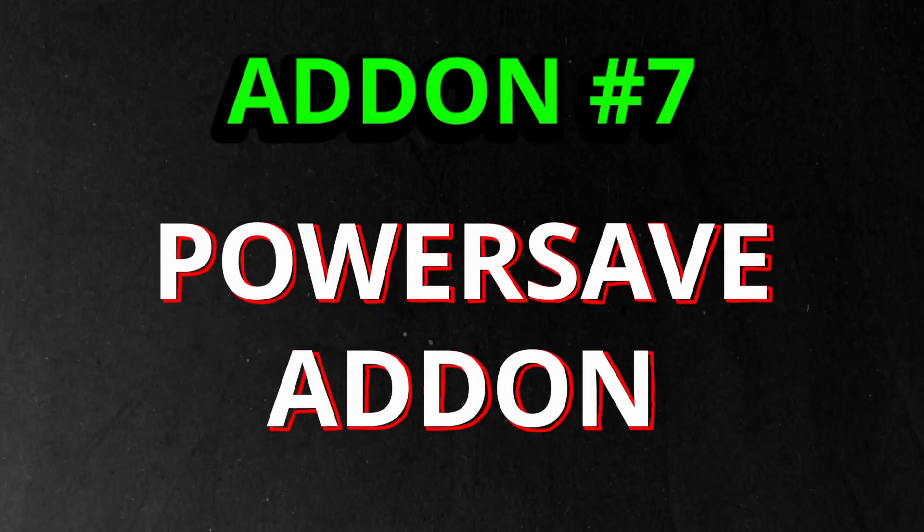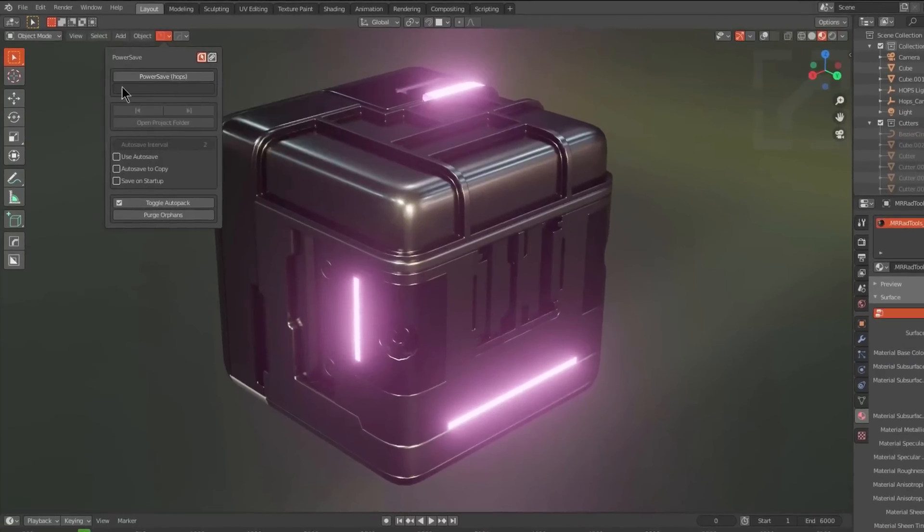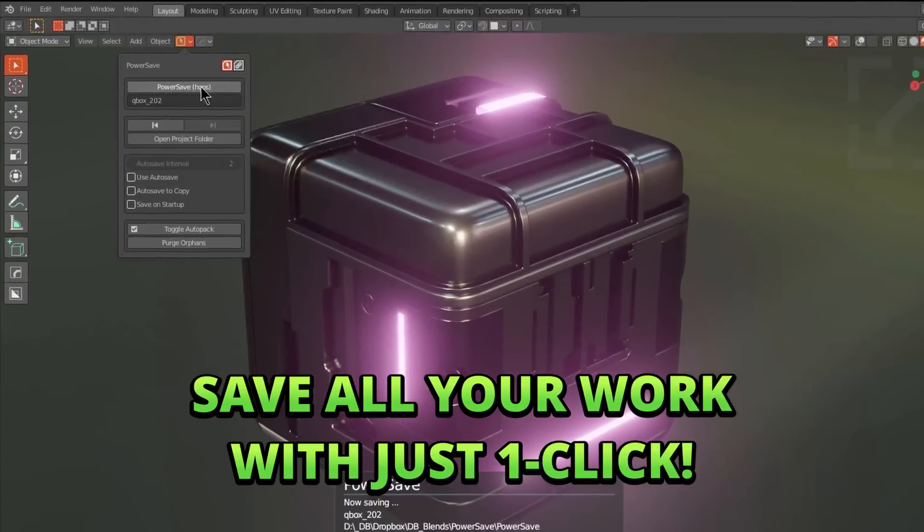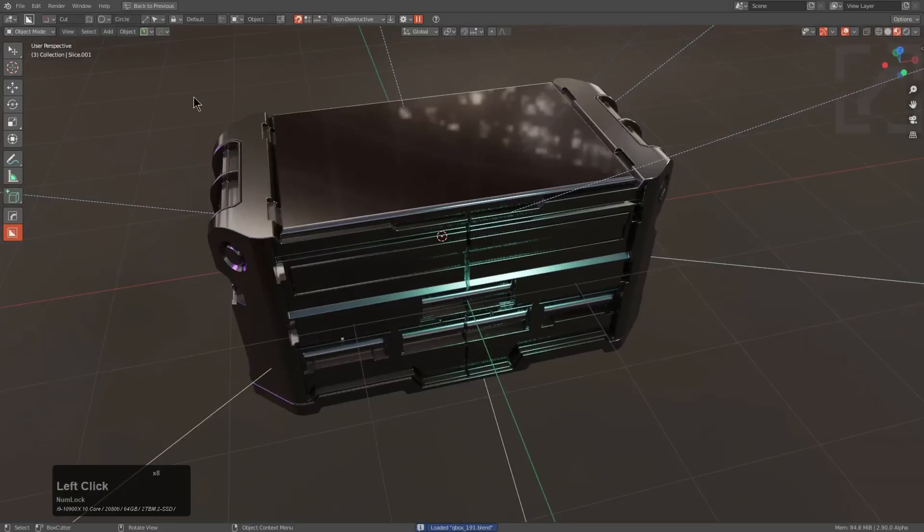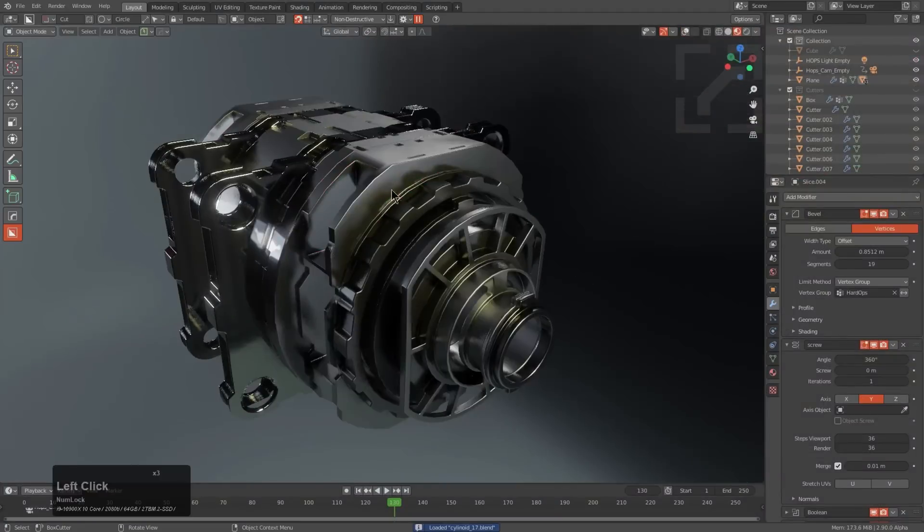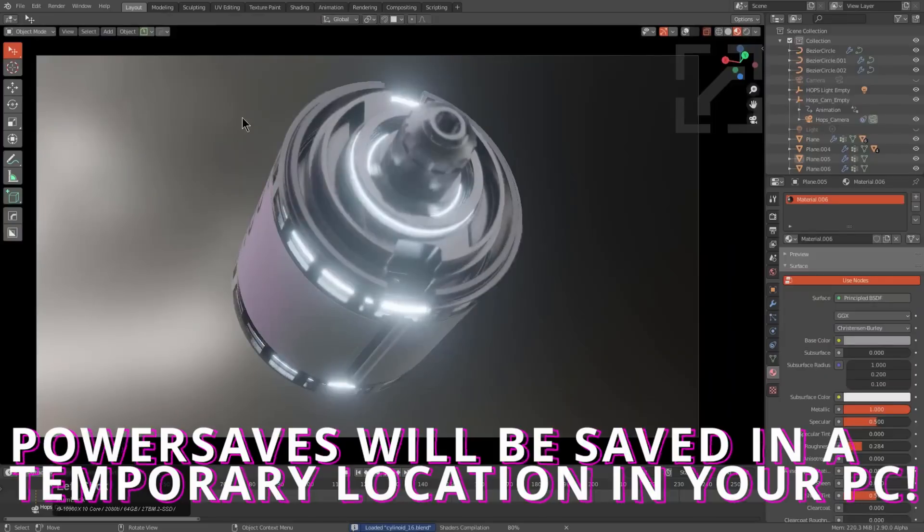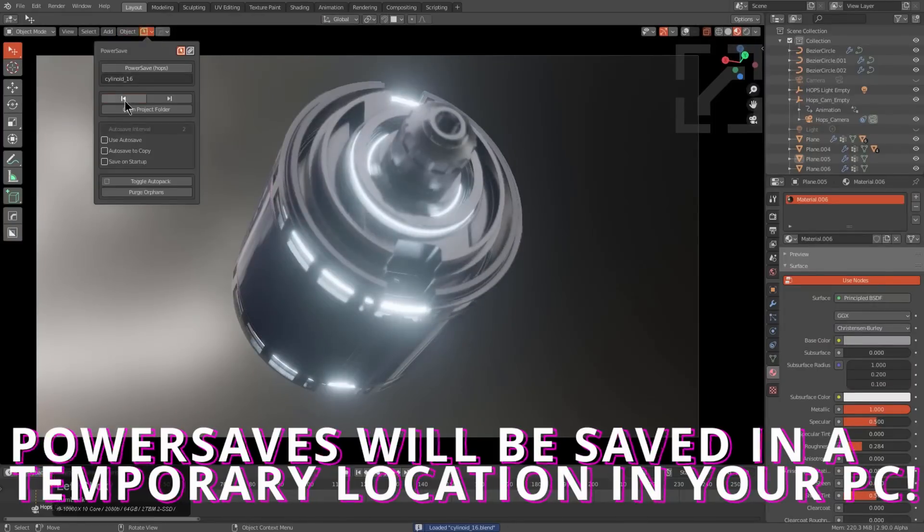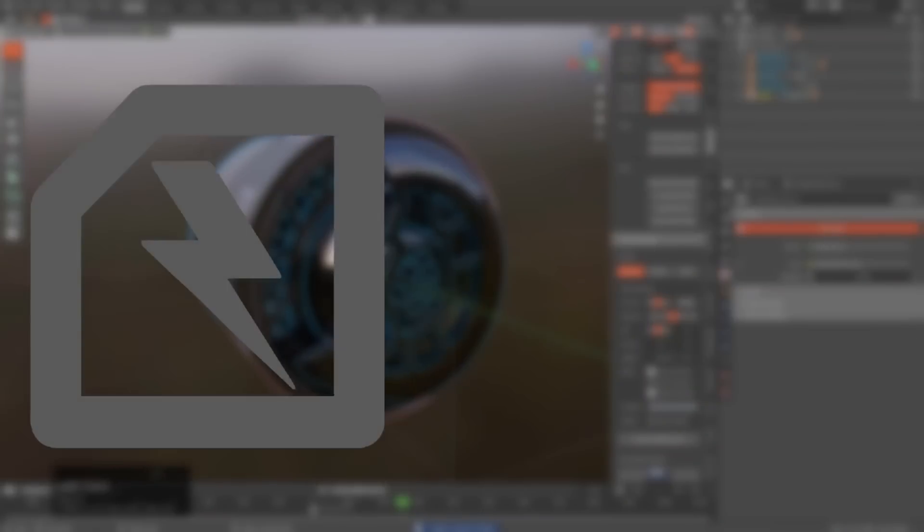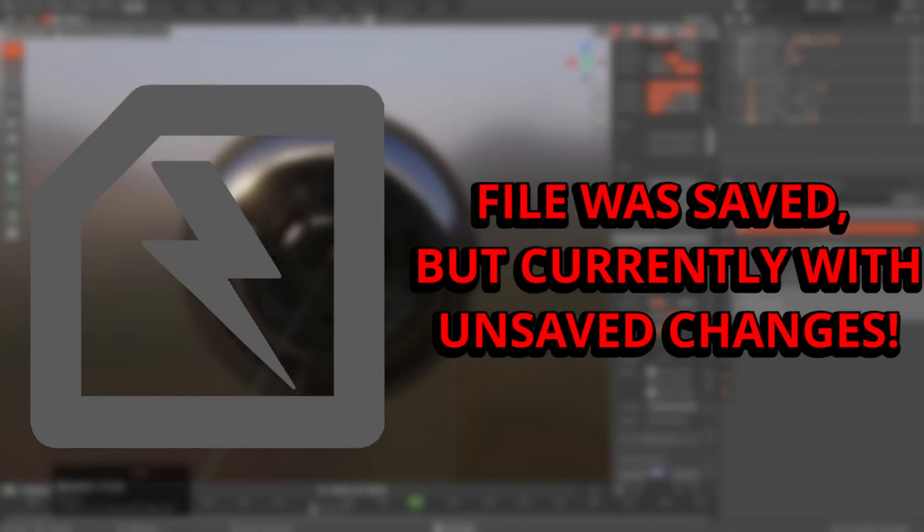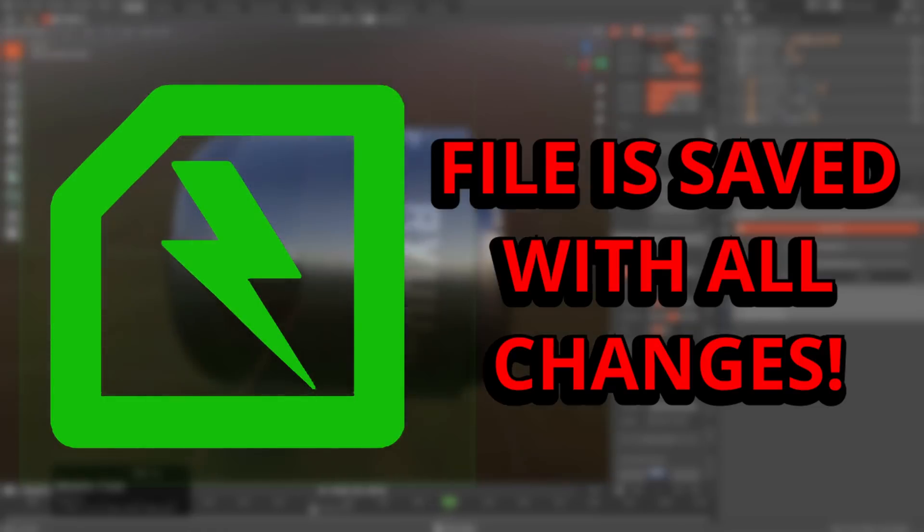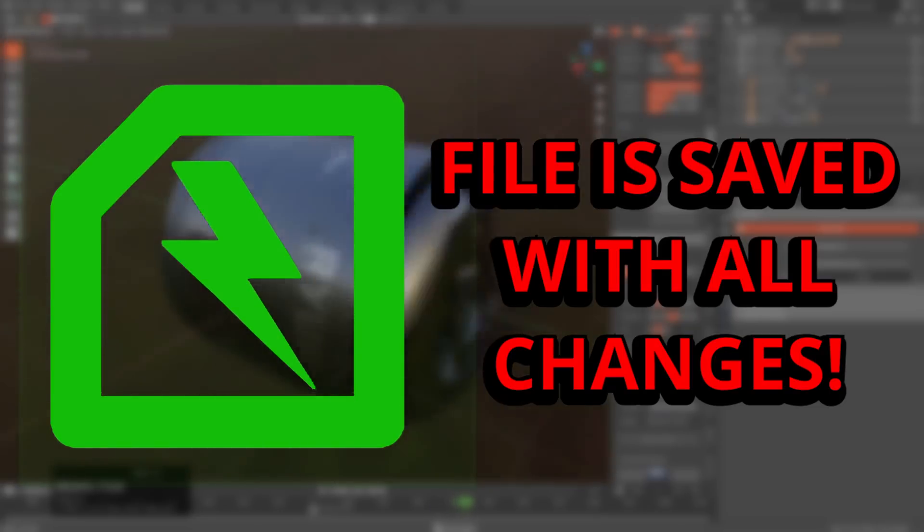The seventh add-on is Power Save. It's a very simple tool to instantly save your work just by hitting the Power Save button. If you're working on a big project and you have to regularly save your file, then install this add-on and you can use it directly without configuring anything. All your power saves will be saved to a temporary location on your computer. The icon for Power Save indicates the status of your current scene: red means it was never saved, gray means the file was saved but you made some unsaved changes, and green indicates that all the latest changes in the file have been saved.